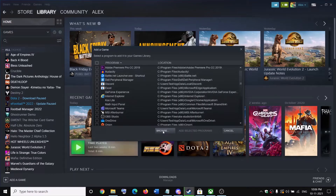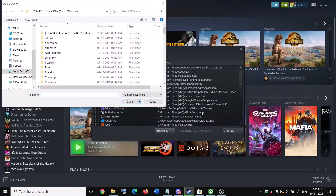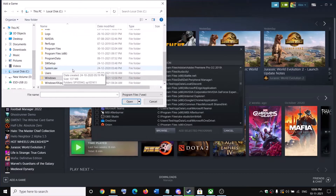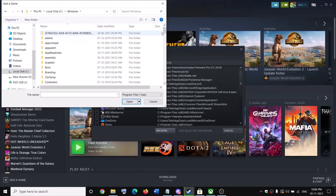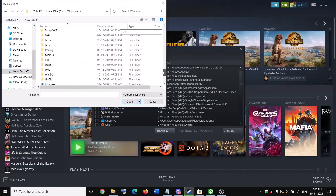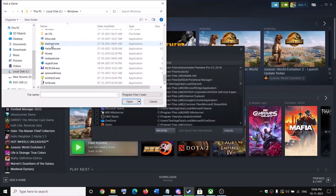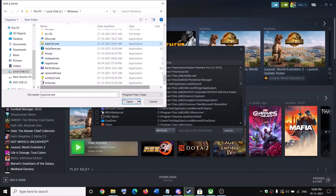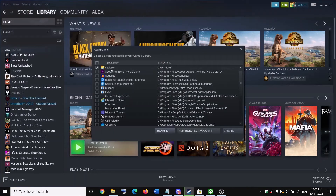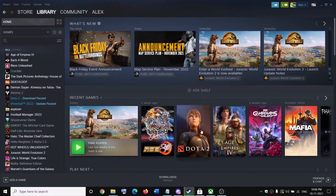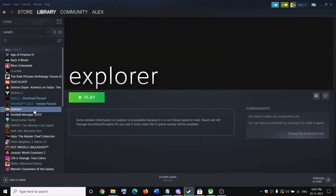Instead, click Browse and navigate to the C drive, then open the Windows folder and scroll down. Find explorer.exe, select it, and click Open. With explorer selected, click 'Add Selected Programs'.